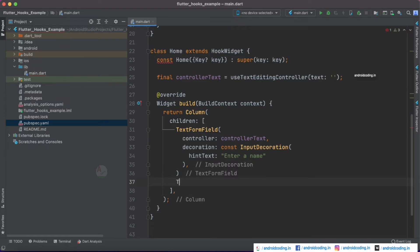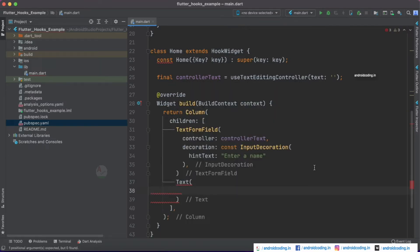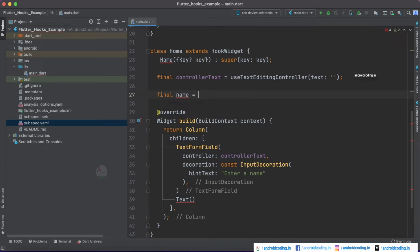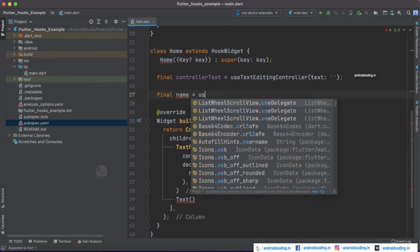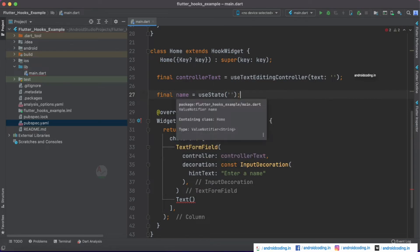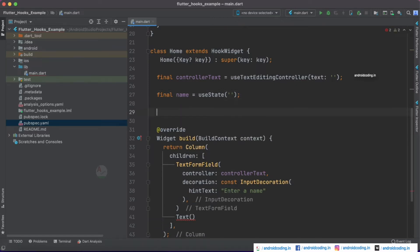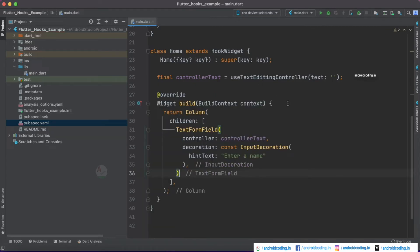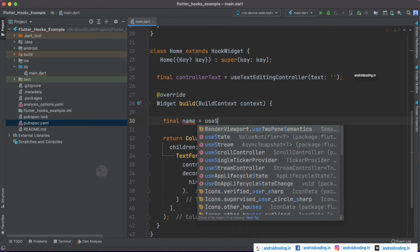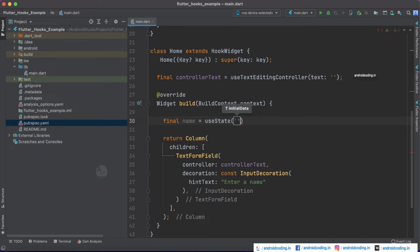Now we need a Text widget to display the data. Let's create a variable using useState first. I'll create a name variable using useState with an initial value of empty. Make sure you specify useState within the build method — if you specify it outside, it will give you a warning.